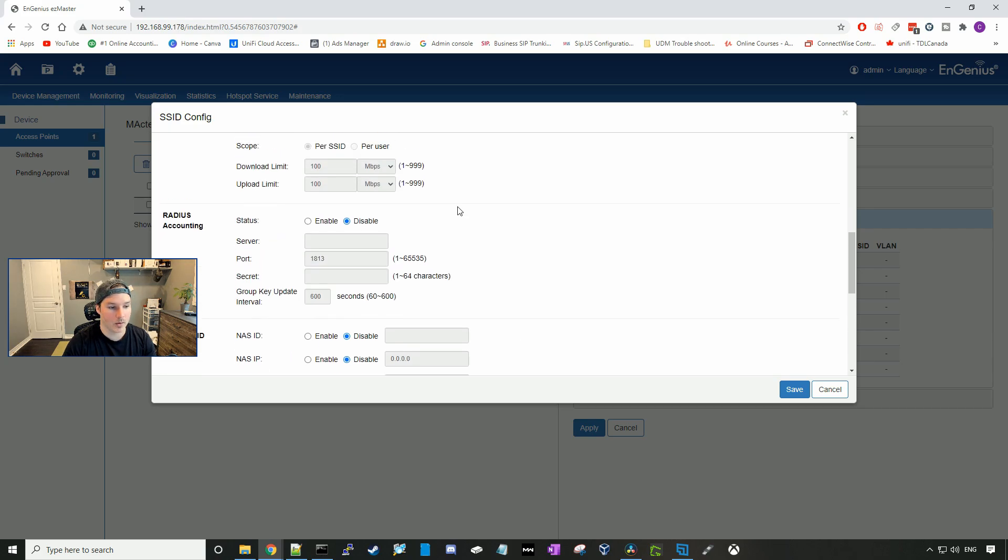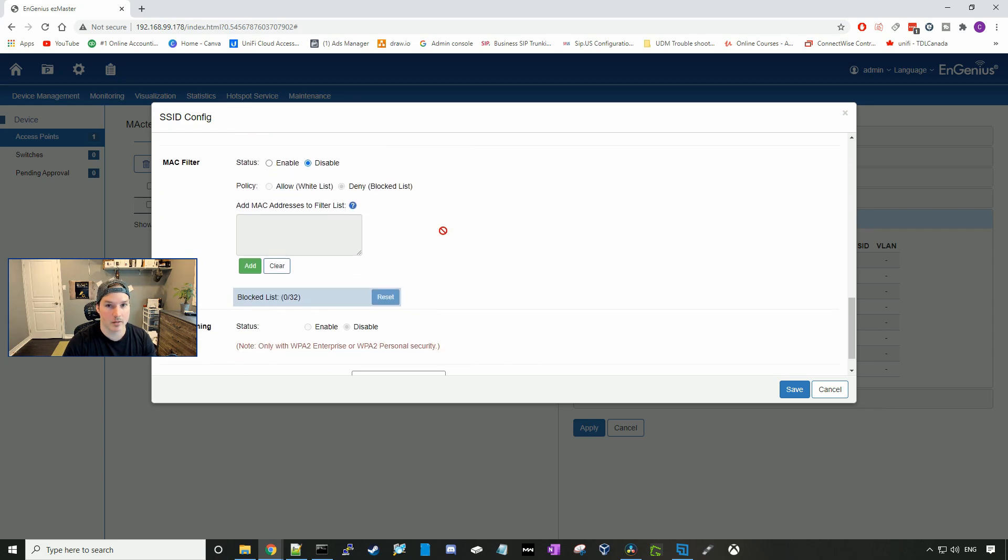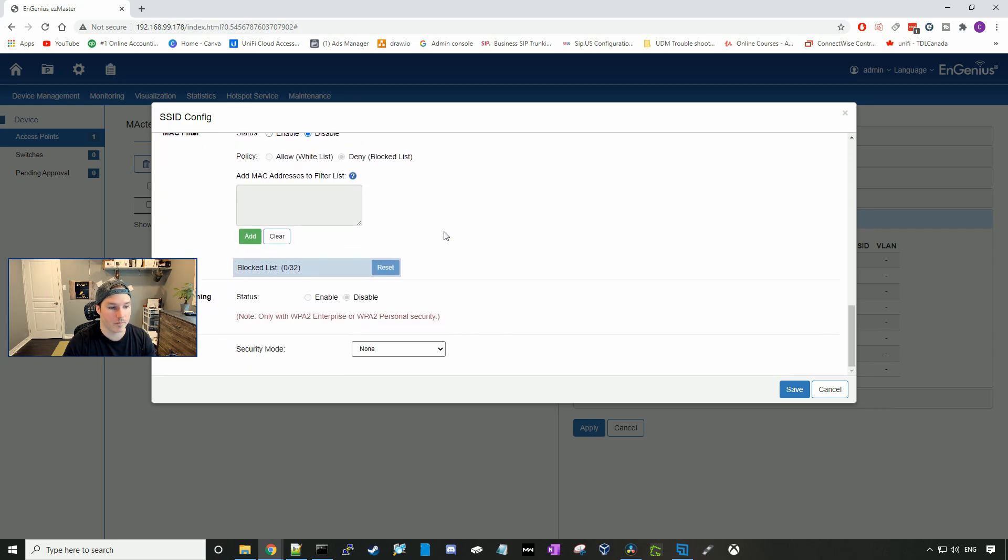They have radius accounting, NAS port ID, MAC filtering, and fast roaming.